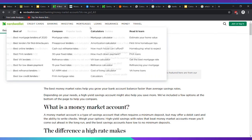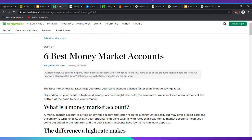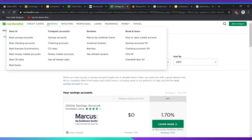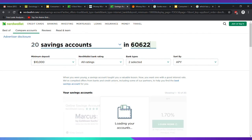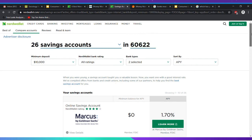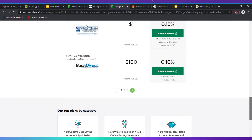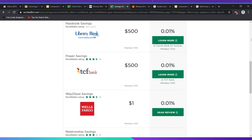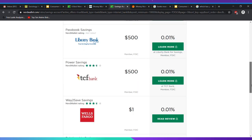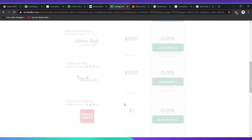Another thing to mention: notice that there's a zip code field on the website. It was at 94103, but if you change it to your local zip code — for example, 60622, the zip code of Wells Academy — it gives you a lot more options for banks around you. It also gives you ratings for some of them and tells you if they're FDIC insured, which again is most important, so that way you get reimbursed in case the bank closes down.